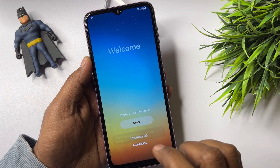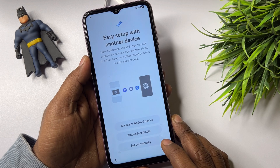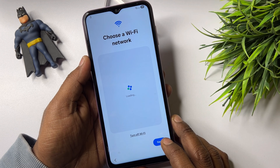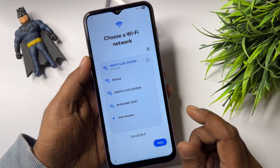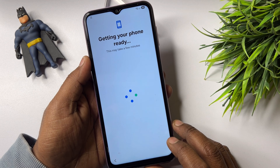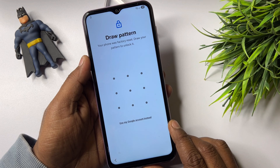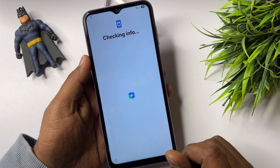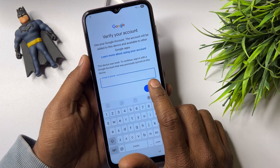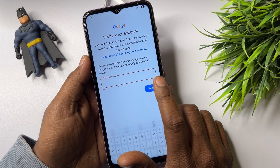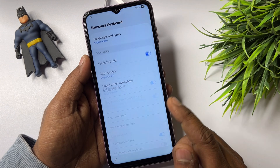Go back to the home screen and start your configuration as usual. Click Agree, click Setup Manually, and connect your smartphone to the correct Wi-Fi network or mobile hotspot. Click Next. Your phone will ask you to enter your PIN, pattern, or password — click 'Use my Google account instead,' enter your email ID or phone number, and click Next. You can see this is not working, so click the small settings icon.